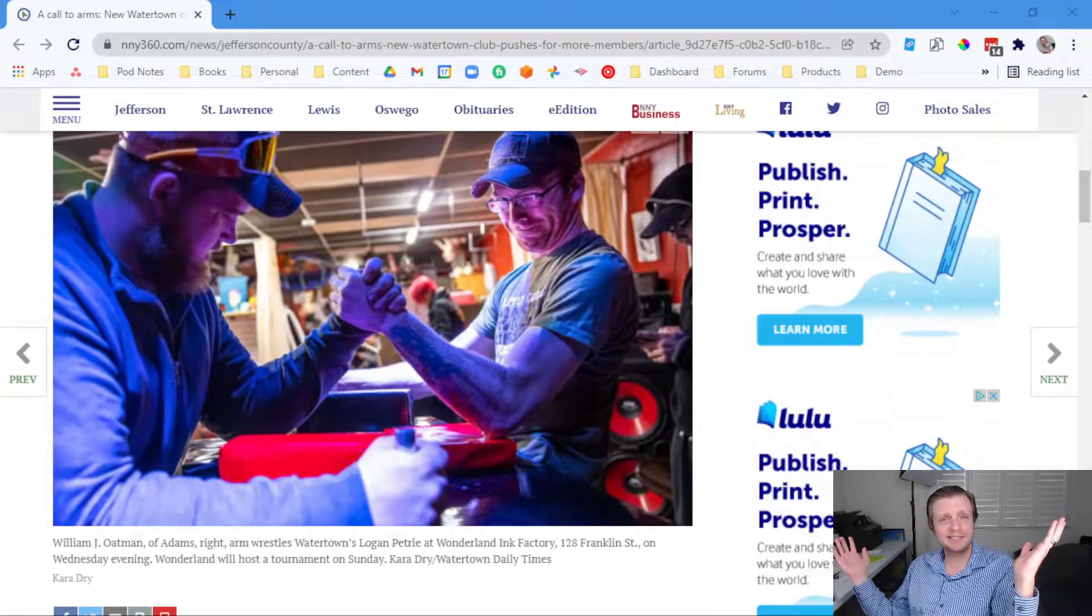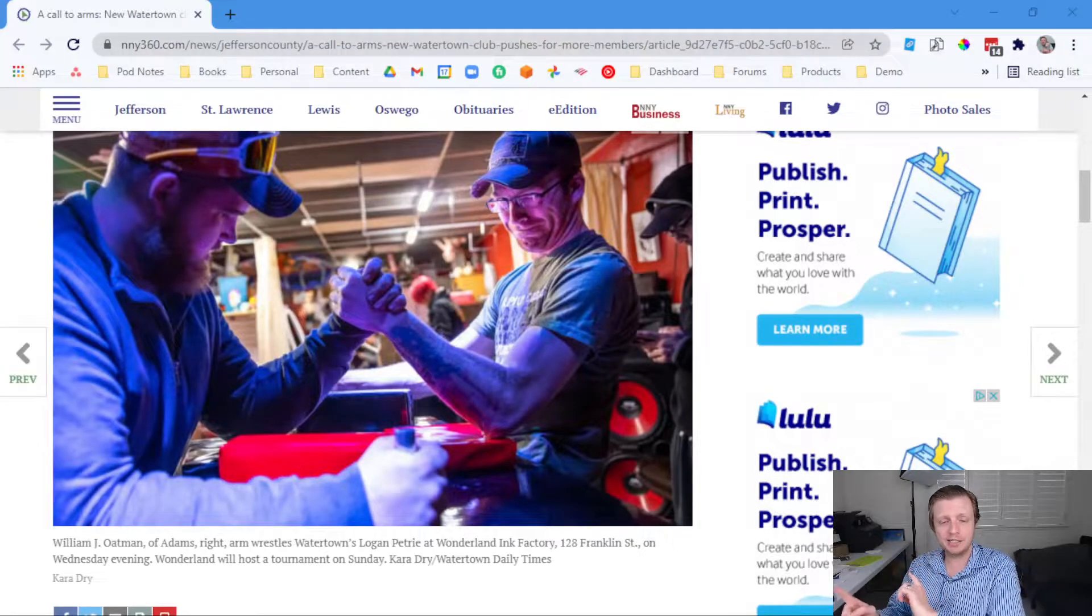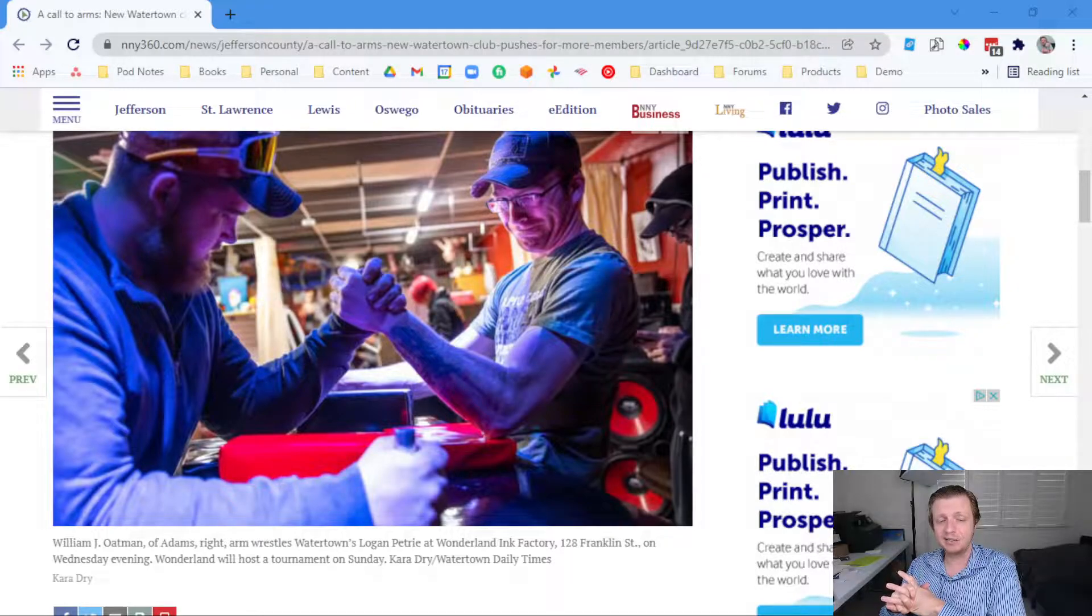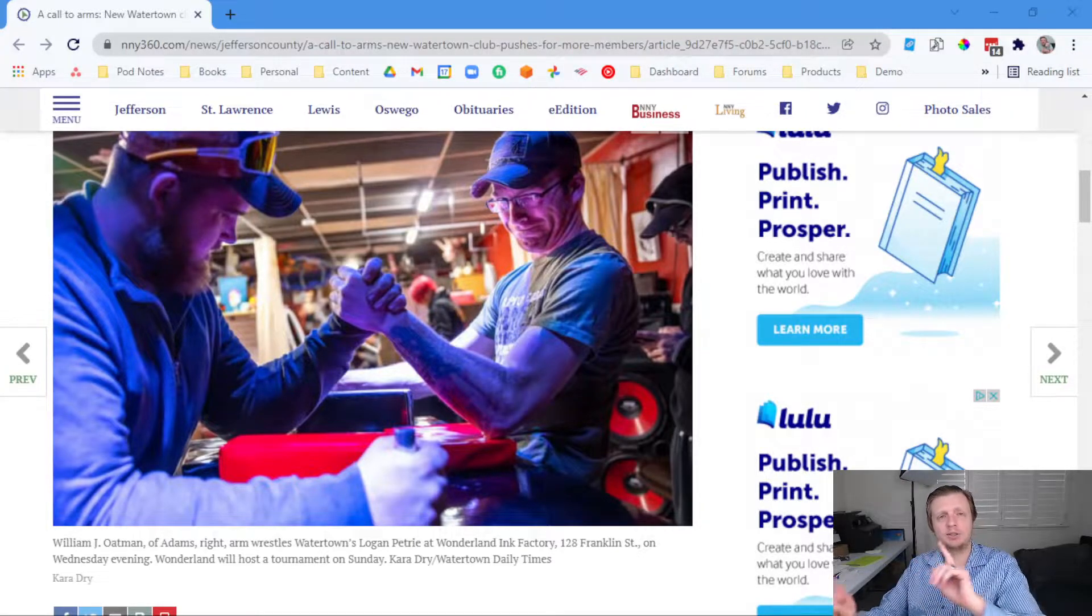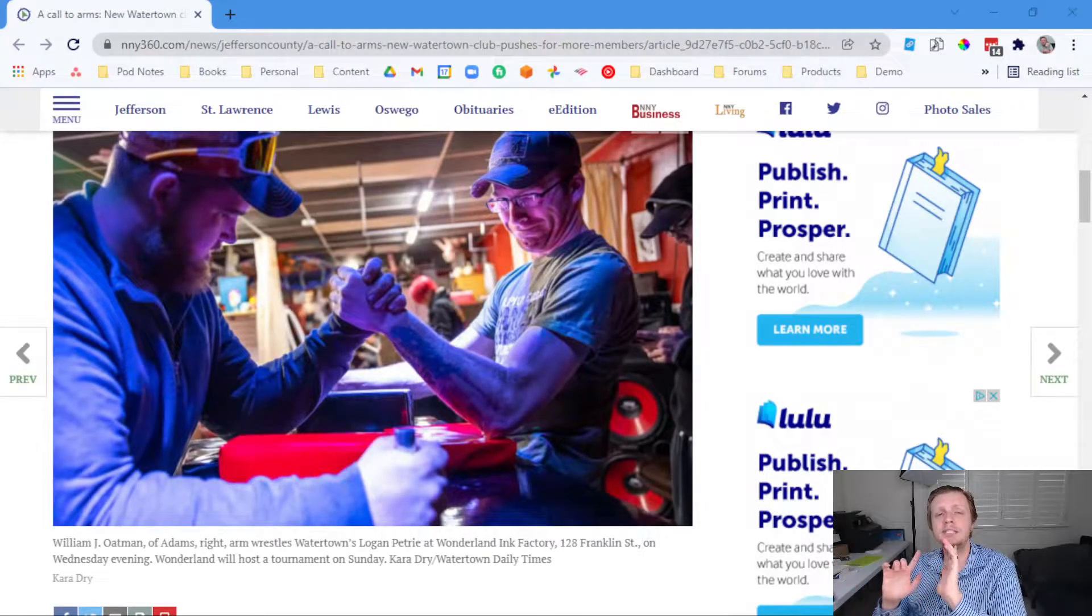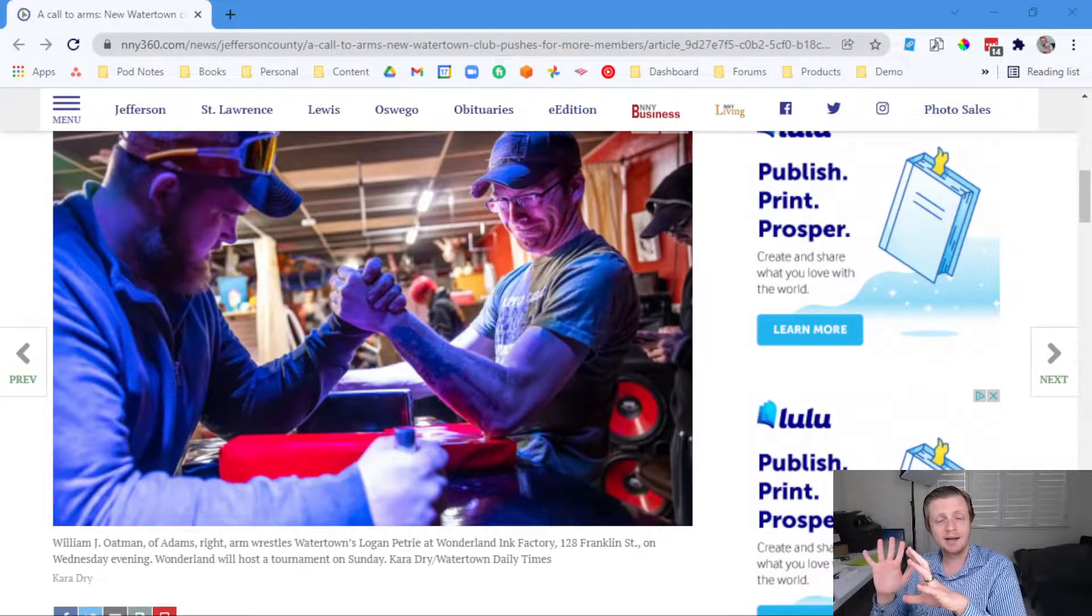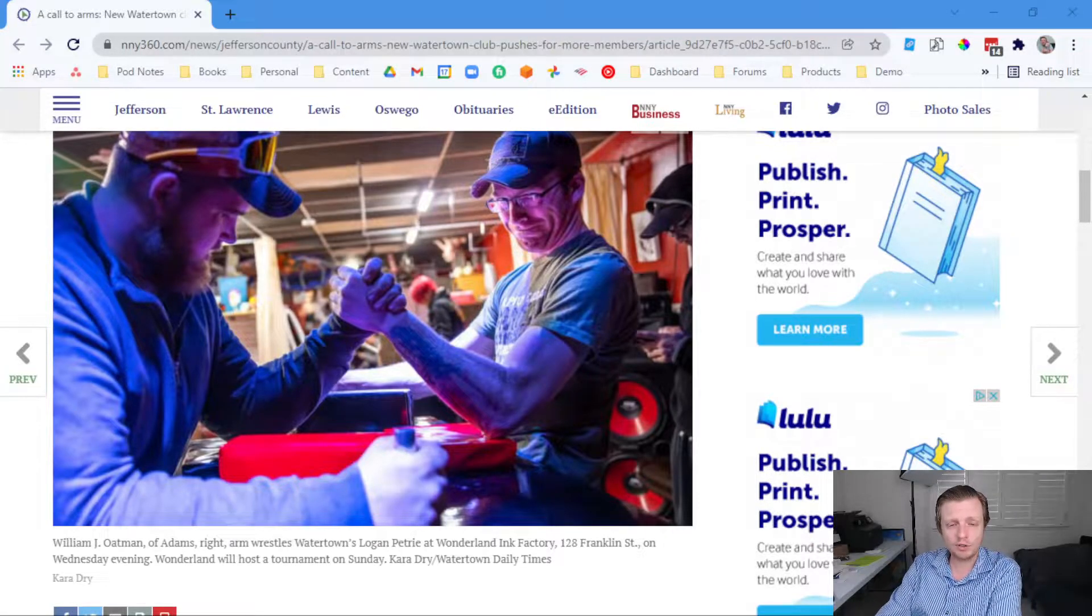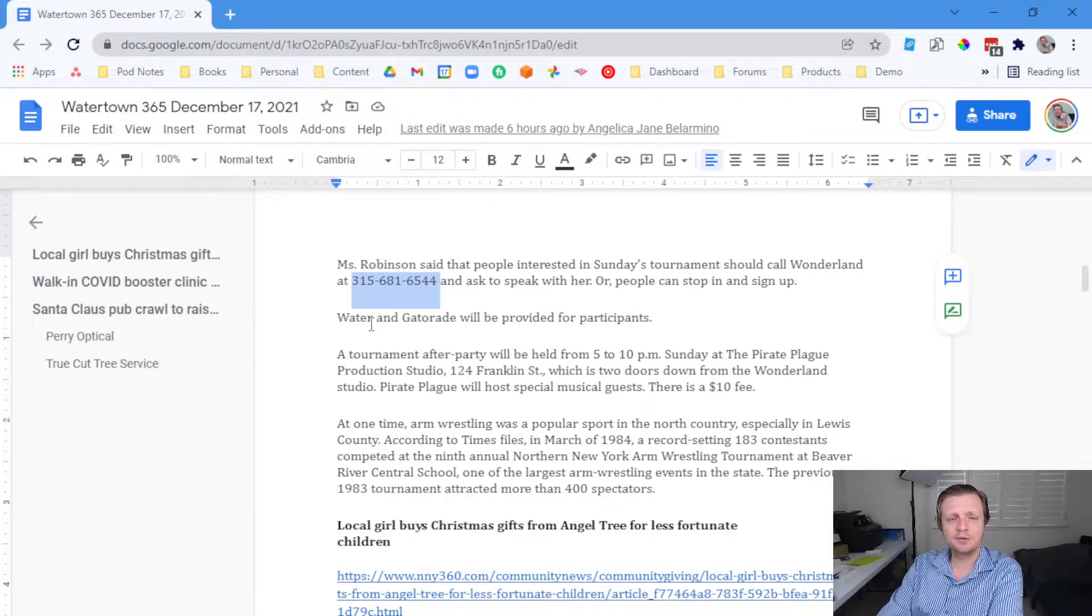And so the next tournament begins noon Sunday. The matches will be potluck. Participants in different weight classes will put in $10 in a jar with the winner taking all. Competitors are weighed at Wonderland, so I assume that means you can pair someone in your weight class. The matches are quick but fun, and they are looking to see more females involved in the new club. The first tournament attracted four women, so that means 36 men, four women, a 90%, 10% ratio. And if you're interested, call Wonderland Ink Factory. Here's the phone number: 315-681-6544.